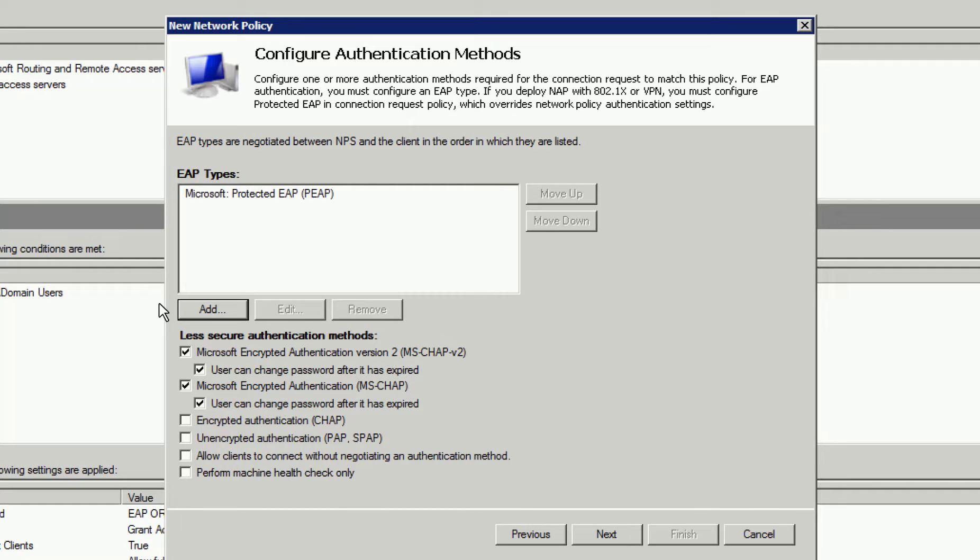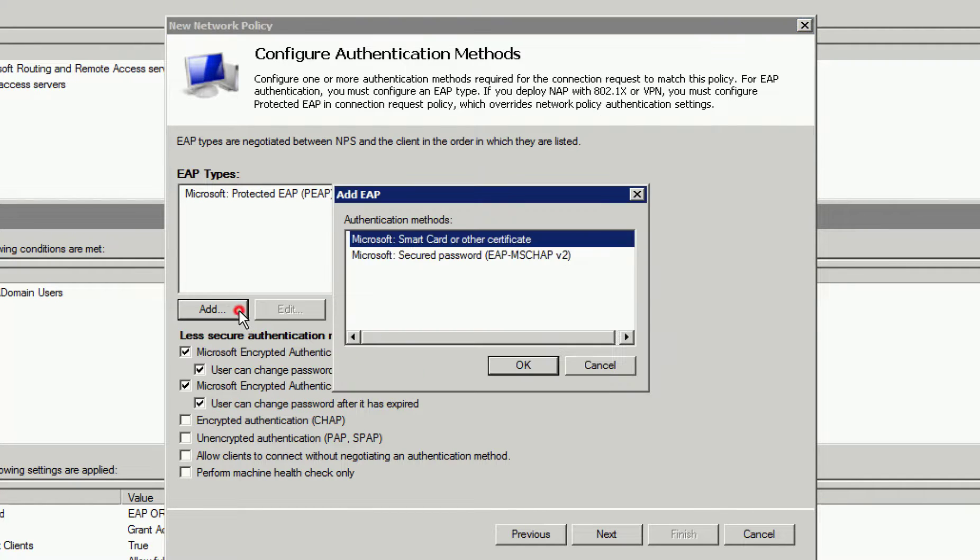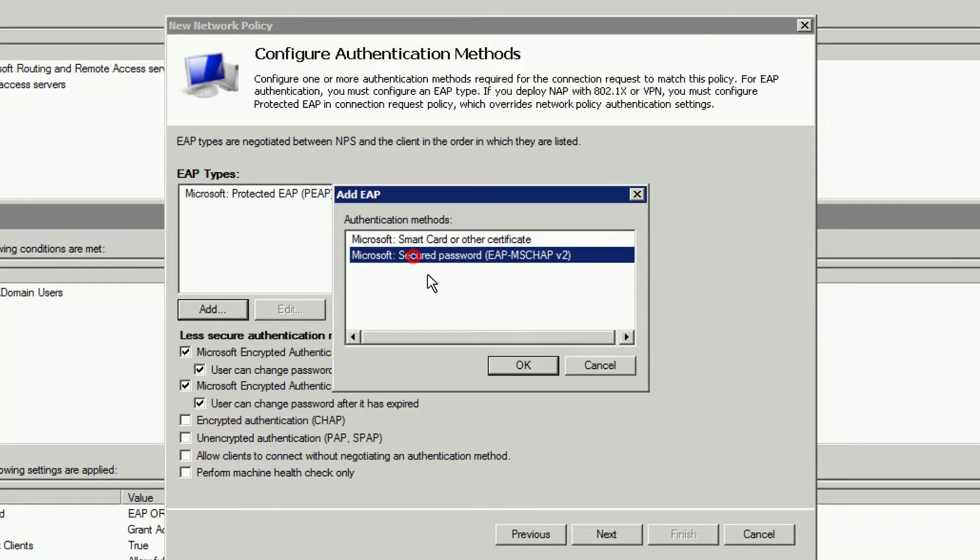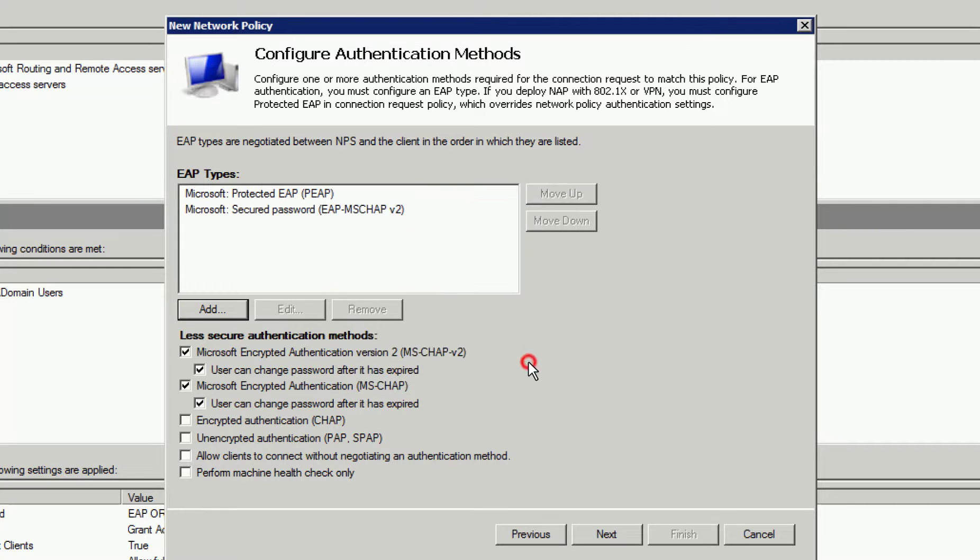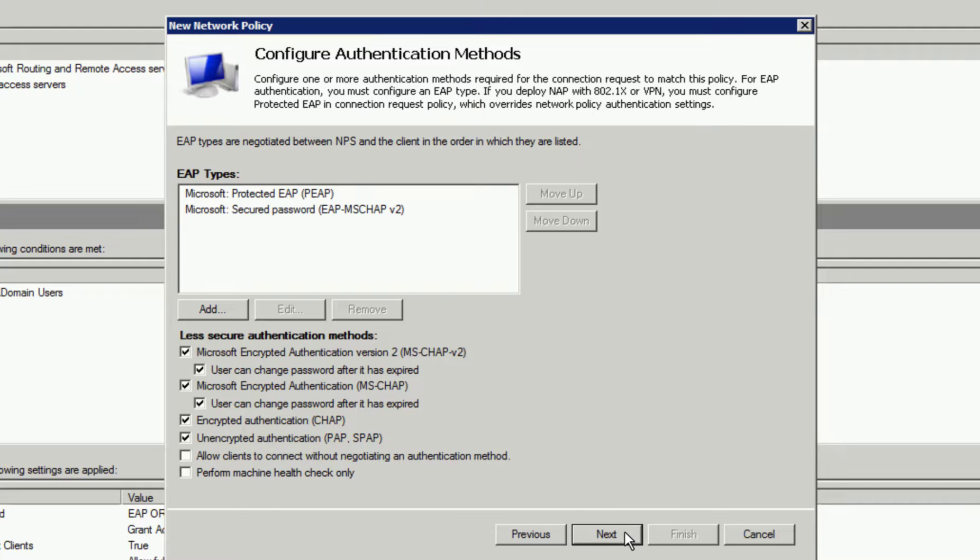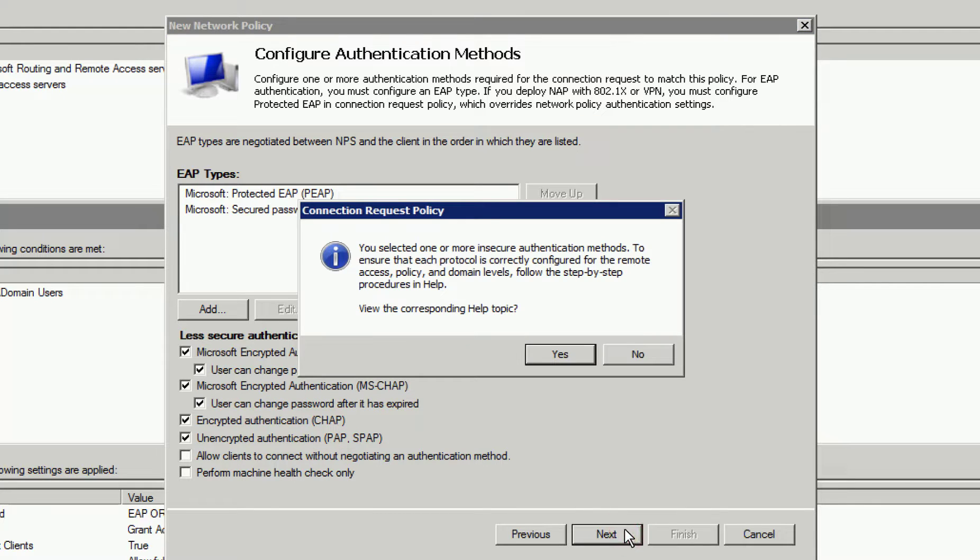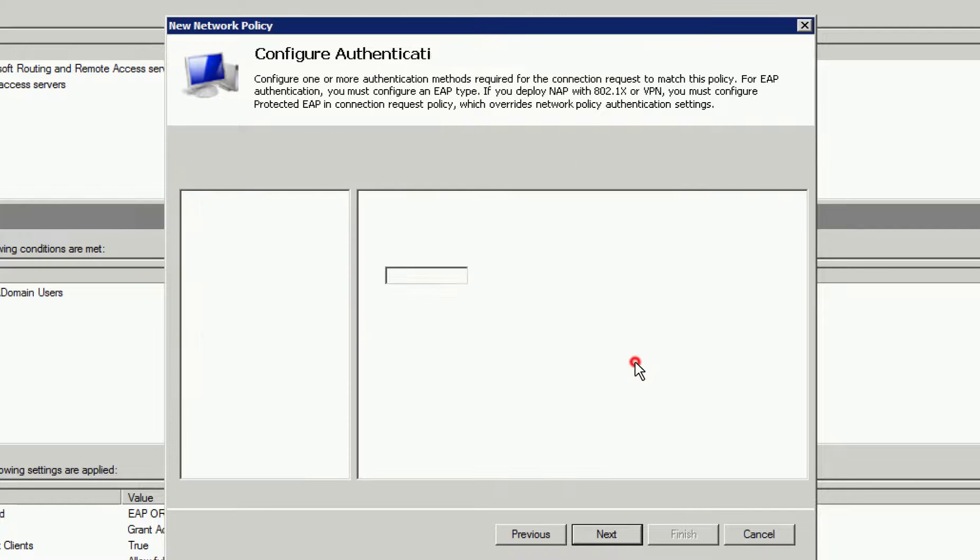Once added, we can include less secure authentication methods such as CHAP and PAP-SPAP. Once we click Next, we are warned that we've selected insecure authentication methods. Selecting Yes will display the help topic, so we'll select No.